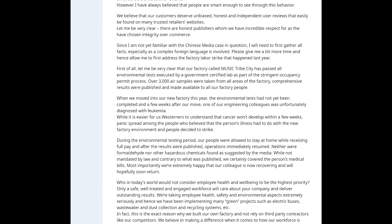First of all, let me be very clear that our factory called Music Tribe City has passed all environmental tests executed by a government-certified lab as part of the stringent occupancy permit process. Over 3,000 air samples were taken from all areas of the factory. Comprehensive results were published and made available to all our factory people. When we first moved into our new factory this year, the environmental test had not been completed, and a few weeks after our move, one of our engineering colleagues was unfortunately diagnosed with leukemia. While it is easier for more medically educated people to understand that cancer won't develop within a few weeks, panic spread among the people who believed the person's illness had to do with the new factory environment, and the people decided to strike.